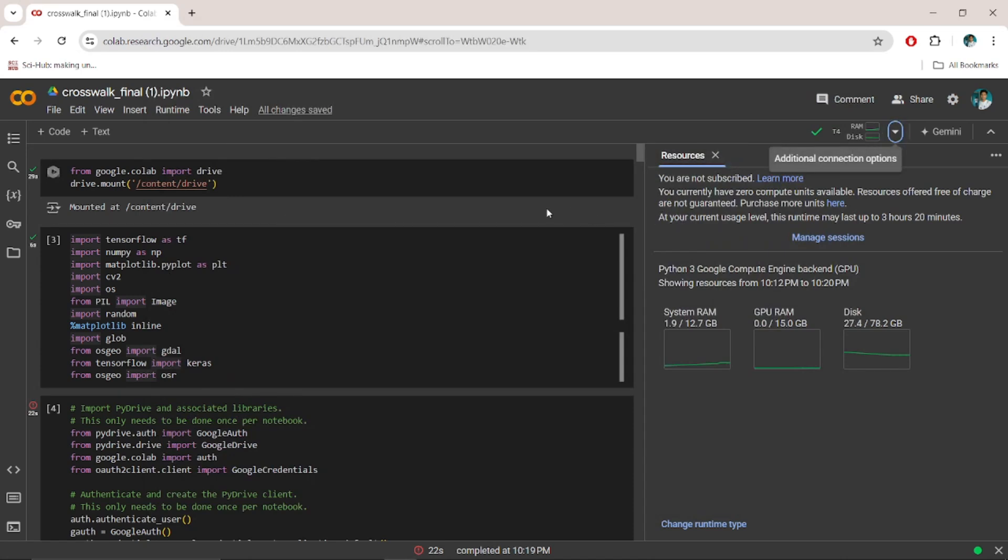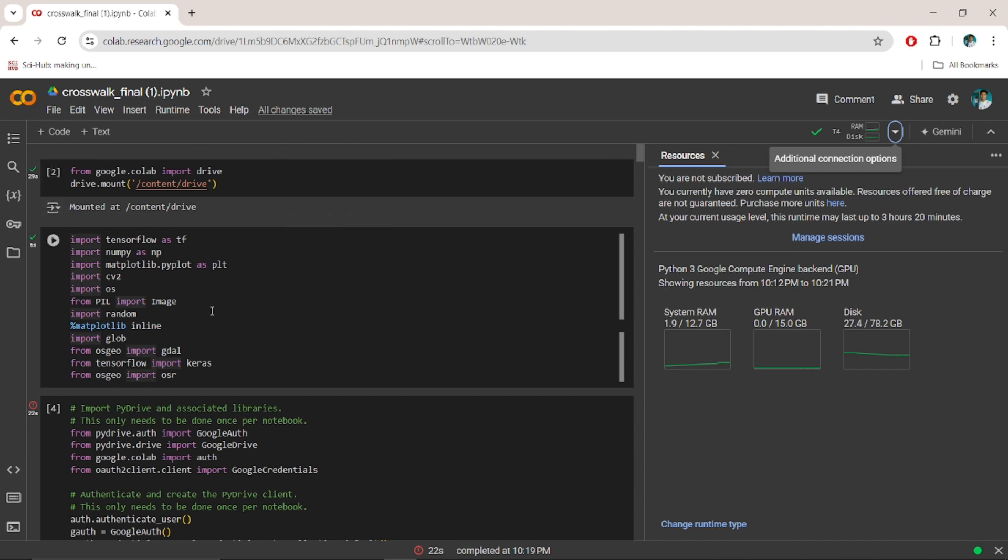Hey, hi guys. There is no doubt that Google Colab is the best platform to perform machine learning tasks using Python, and it provides all those pre-installed libraries.